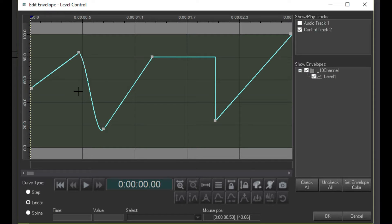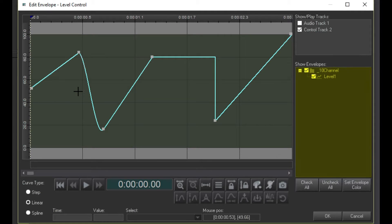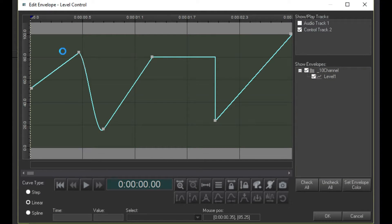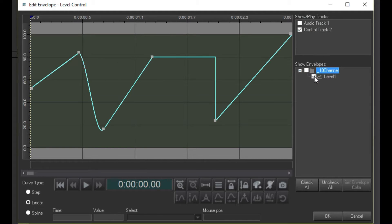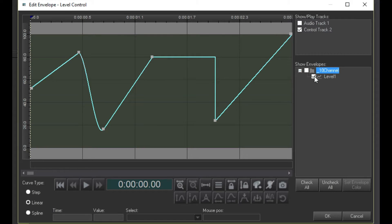You can resize the window to whatever size you like. This section here shows all of the fixtures and envelopes or channels that the level control clip is controlling. Check this box to show or hide an envelope. This is very useful when you have a lot of envelopes in the level control.